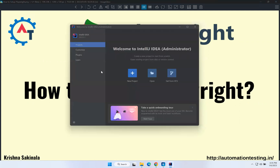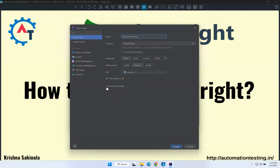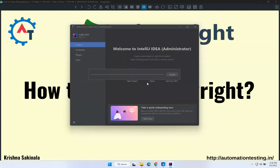Let me go to IntelliJ. For the first time I am using IntelliJ so my home screen will look like this. I will click on New Project and give the name 'playwright-tutorial'. I want to create a Maven project — my language is Java and my build system is Maven. Then click on Advanced Settings, where group ID is 'in.automation.testing.in' and artifact ID is the same as your project name. Just click on Create.